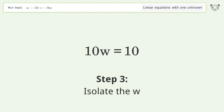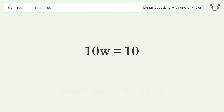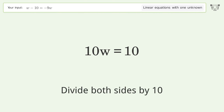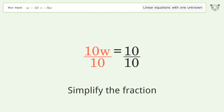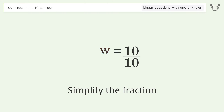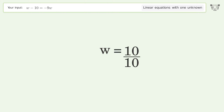Isolate w by dividing both sides by 10, then simplify the fraction. The final result is w equals one.